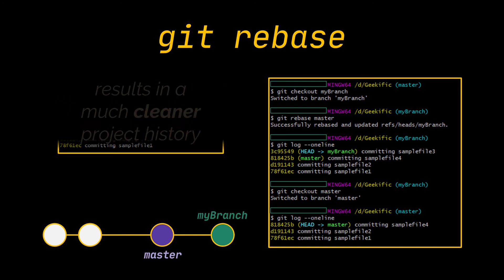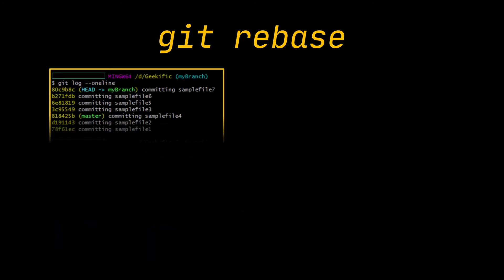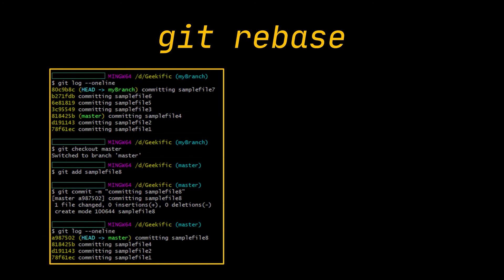The major benefit of rebasing is that you get a much cleaner project history. As you can see in this diagram, rebasing resulted in a perfectly linear project history. Now let's add a few more commits to our branch, then add another commit to the master branch in order to go back to a rebase situation.